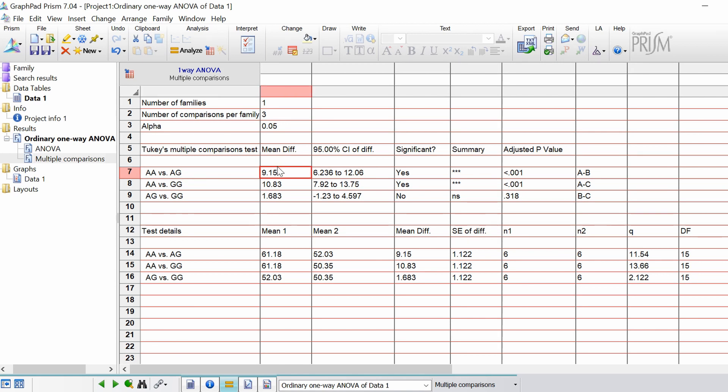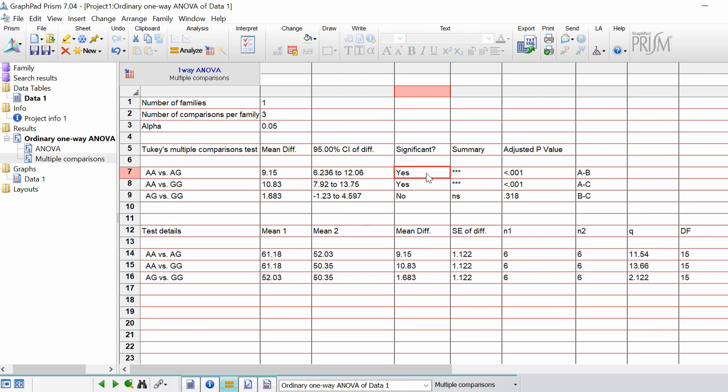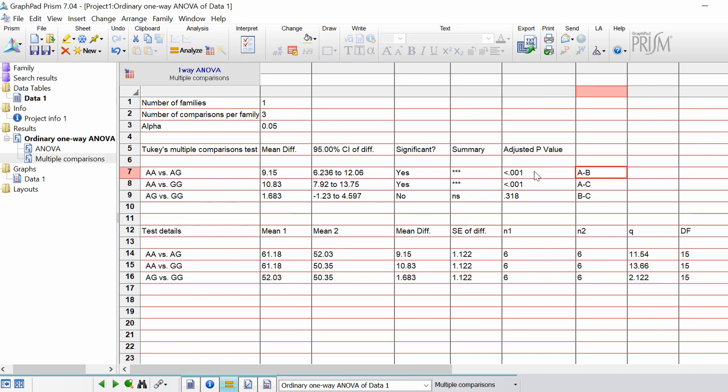So let's take the AA versus AG comparison. We've got the mean difference of the values here. So specifically this would be the difference in ages when they got this disease X. The 95% confidence intervals for that difference. We've got a reported, so was this different between AA and AG? Yes it was. And this is summarized as three asterisks or a very significant p-value of less than 0.001. And then lastly it's just telling you which columns were compared. So you've got A to B. And this is repeated for the three different tests.